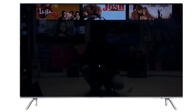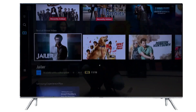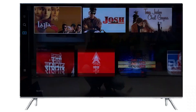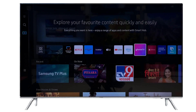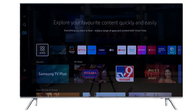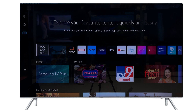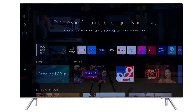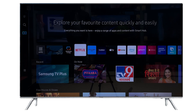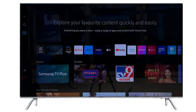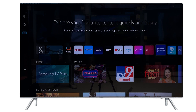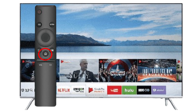Today I will show you how to download and install apps on your Samsung TV, so watch the video completely, don't skip any part. Subscribe to our channel and like the video if this helps. In case of any query, ask in the comment section.